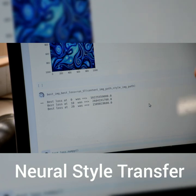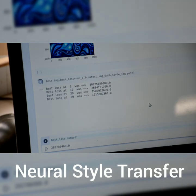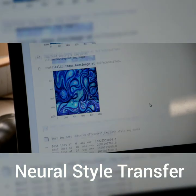As you can see the loss is dropping and the style is being transferred from one image to another and being saved. I will show you the result shortly.